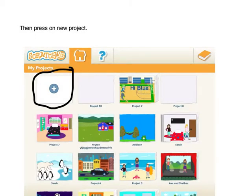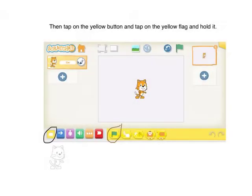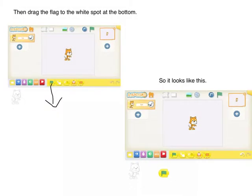Then press on new project. Then tap on the yellow button and tap on the yellow flag and hold it. Then drag the flag to the white spot at the bottom so it looks like this.